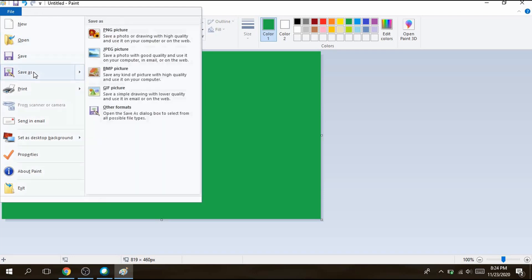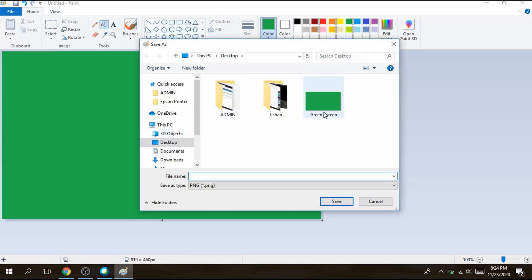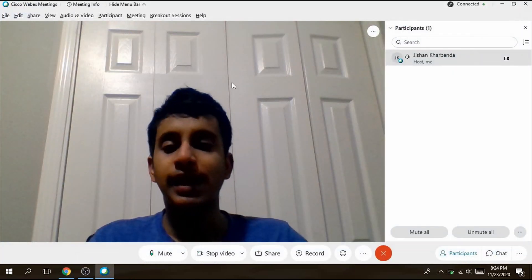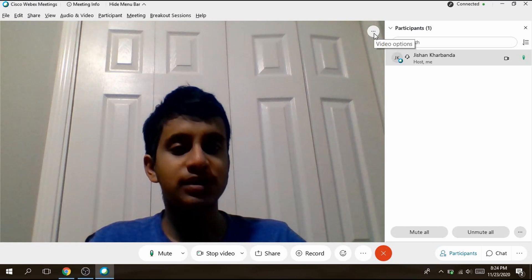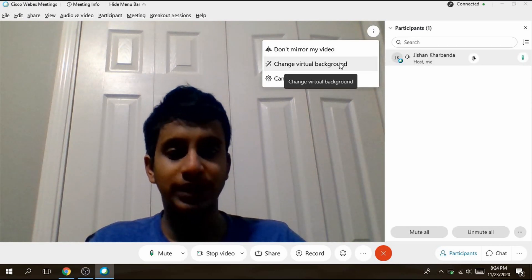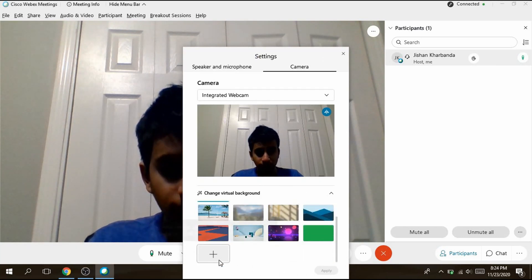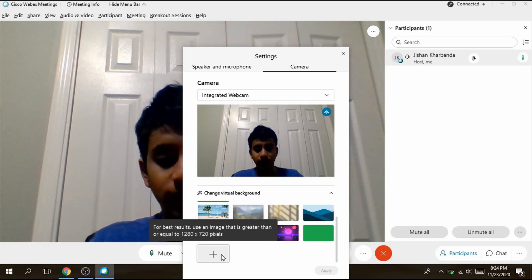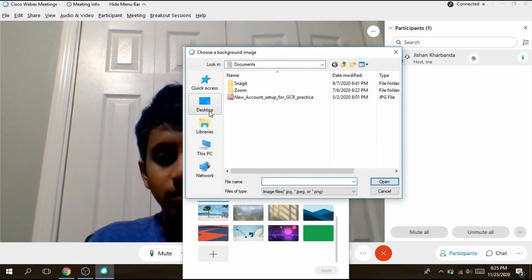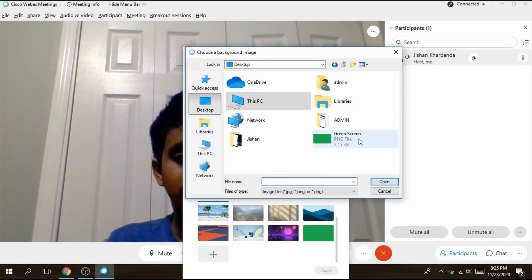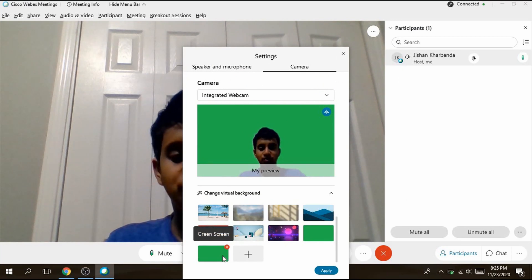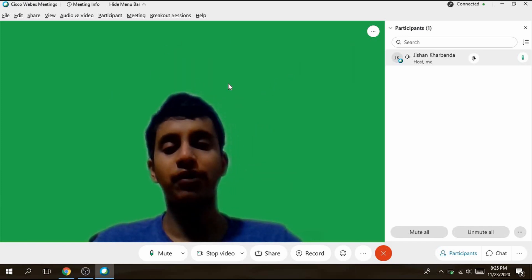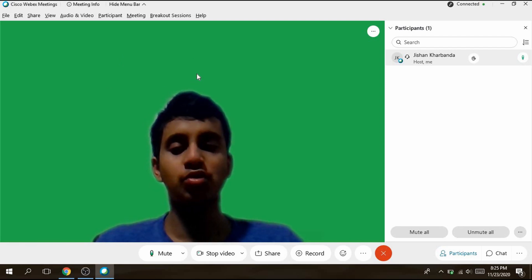Now save this: click File > Save As, type 'green screen', and save it. Once that's done, close Paint and go back to your Cisco Webex meeting. Click on the three little dots and select 'Change Virtual Background'. Click the plus button to add a new one — I already have one from before but I'll show you how. Click the plus, go to your desktop, find where you saved it, click Open, select it, click Apply, then Close. Now you have a virtual green screen applied behind you.